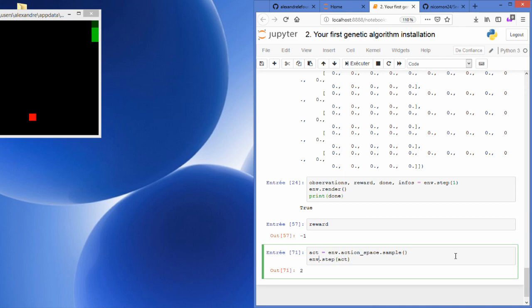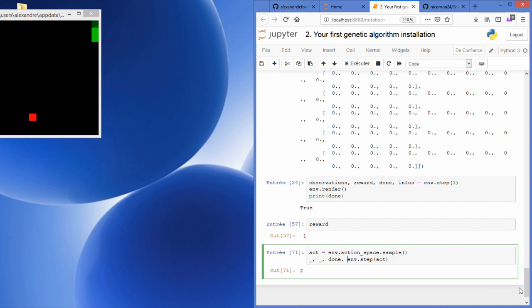I will store all the returns from the env.step action because I need to know when the episode is finished. So if you remember correctly, this is done at the third variable returned by the step function.